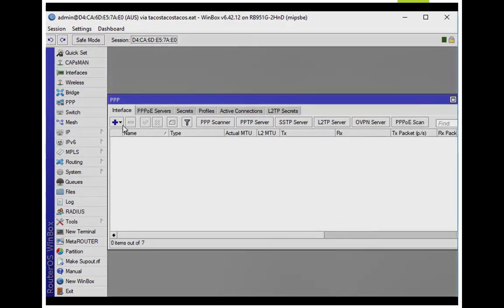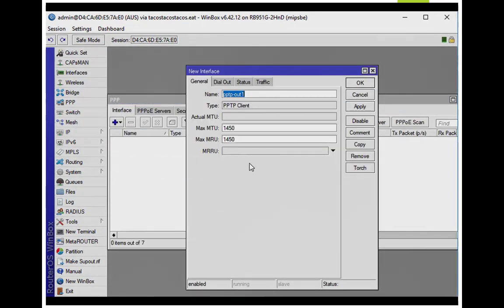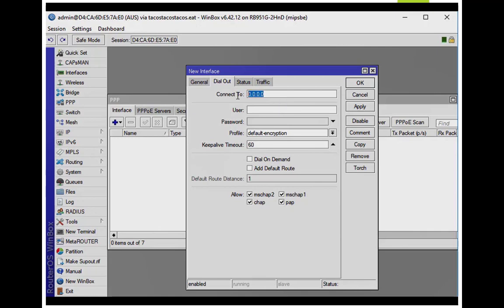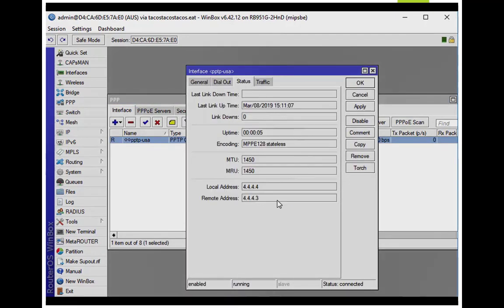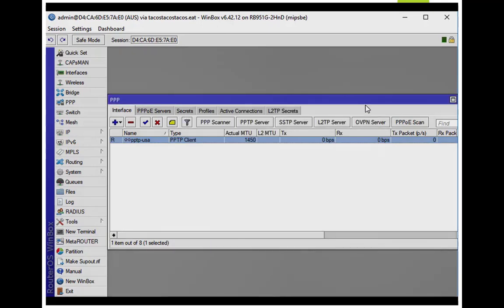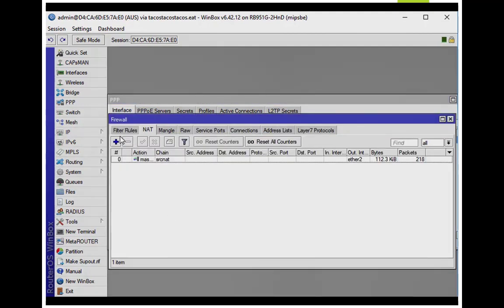Popping over to the Australian router, I'm going to create my PPTP client. I want to name it something useful, so I'm going to name it PPTP USA. I give it the IP address of my US router, 164.0.0.1, with username Roku and Roku password. I leave everything else default. You can see the little R next to PPTP — that's for running. Going to status, you can see the local address was assigned and the remote address: 4.4.4.3 is the router at the far end in the US.